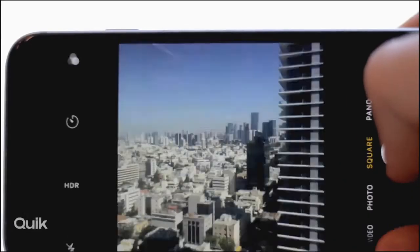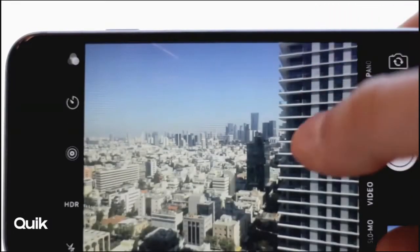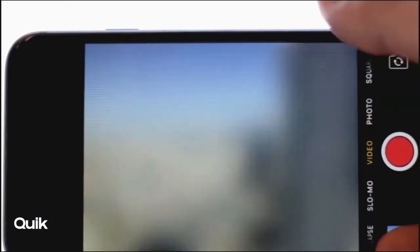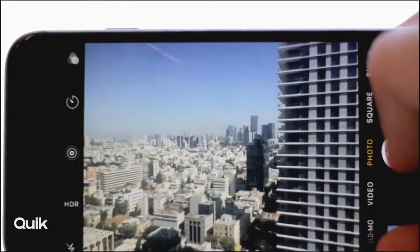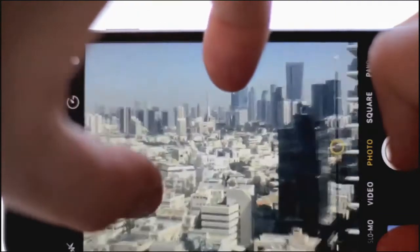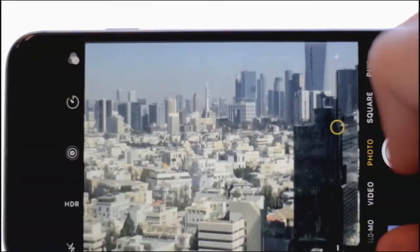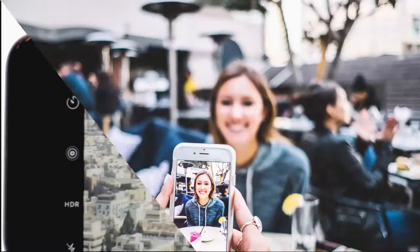Quake is a free mobile app by GoPro company. The video editor allows importing the recorded material from your phone or directly from the camera, as well as creating videos from scratch. The app features automatic cropping and editing that greatly boosts the video editing process.